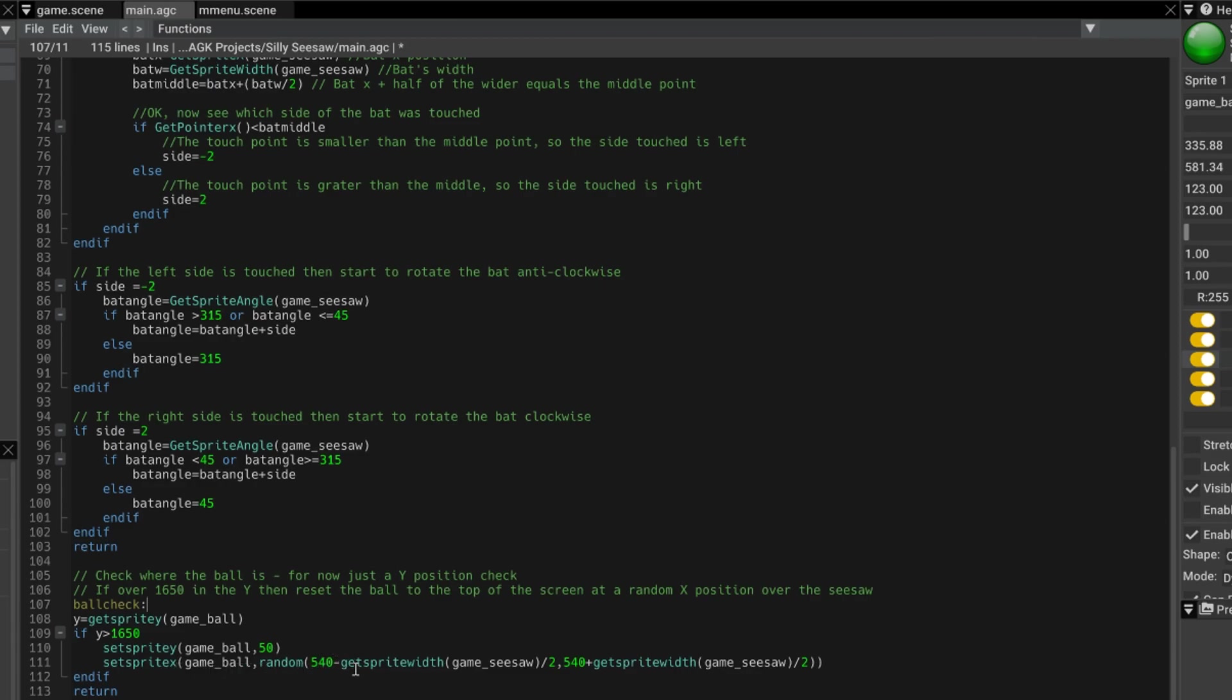to a random number between, well 540 is the middle of the screen, minus the width of the seesaw. Because I don't want it, I want it to be in range of the seesaw when it is recreated. I divide them by 2. A bit complicated that,